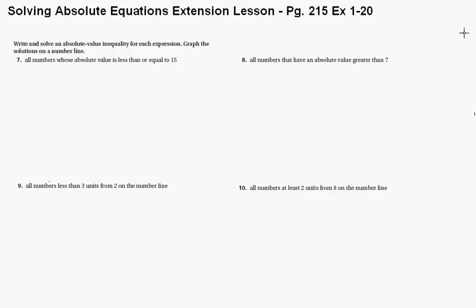Alright, in problems 7 through 10, we're supposed to write and solve an absolute value inequality for each expression. Graph the solutions on a number line. So starting with number 7, let's look at that.